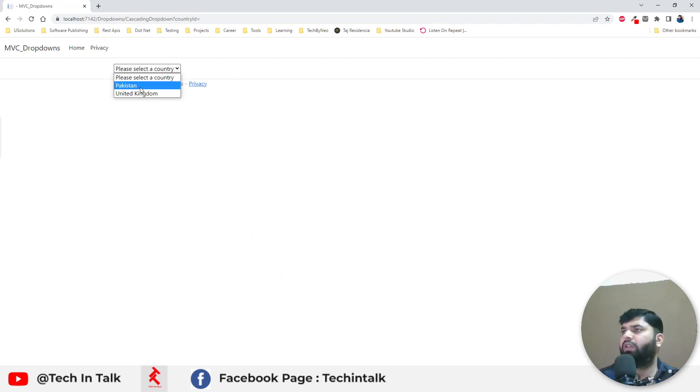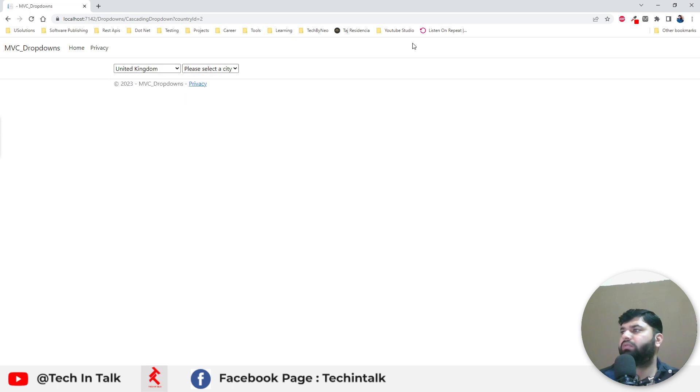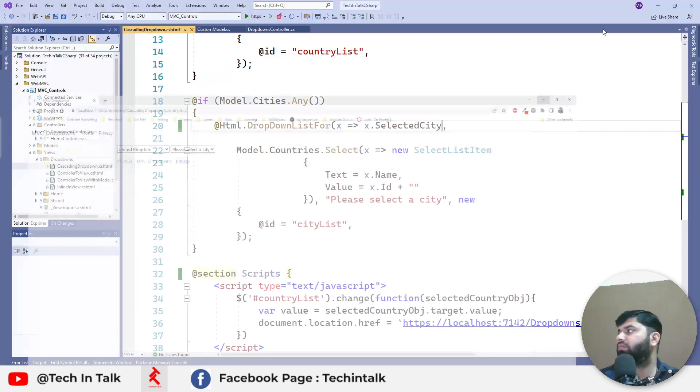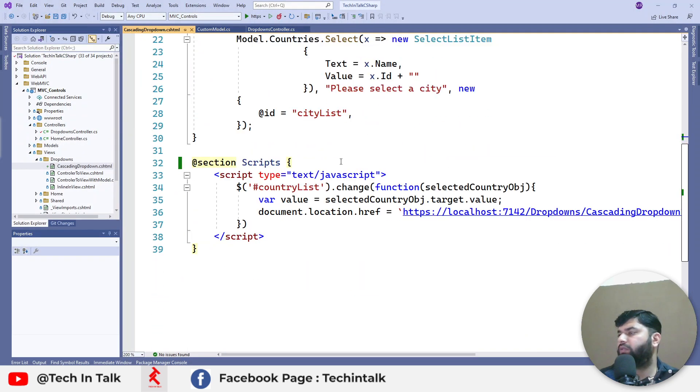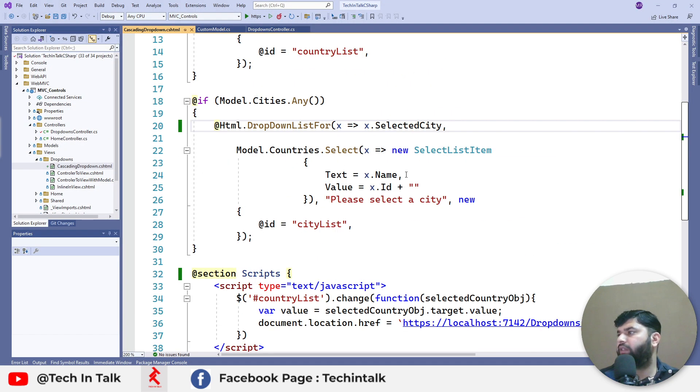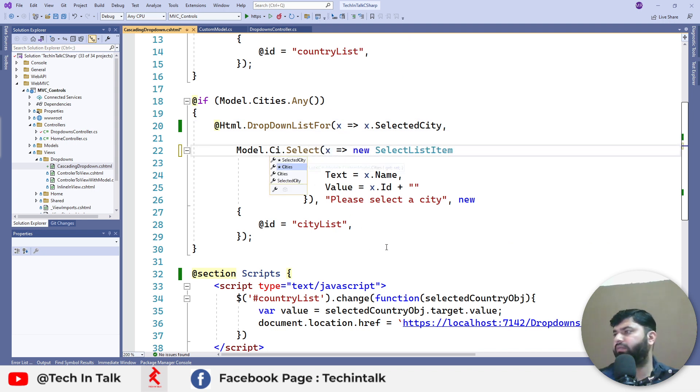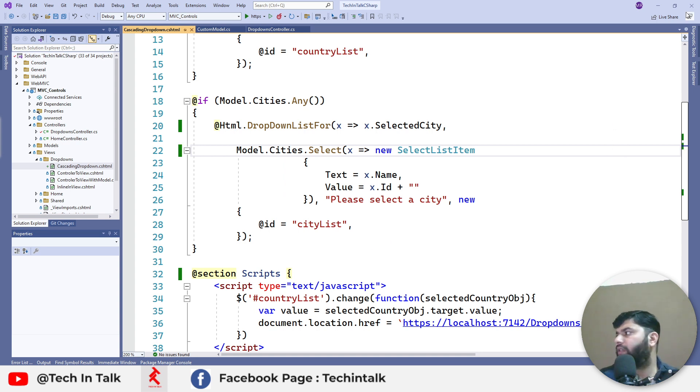And we can use selected city here. Okay so what we have here is this should be cities not the countries.